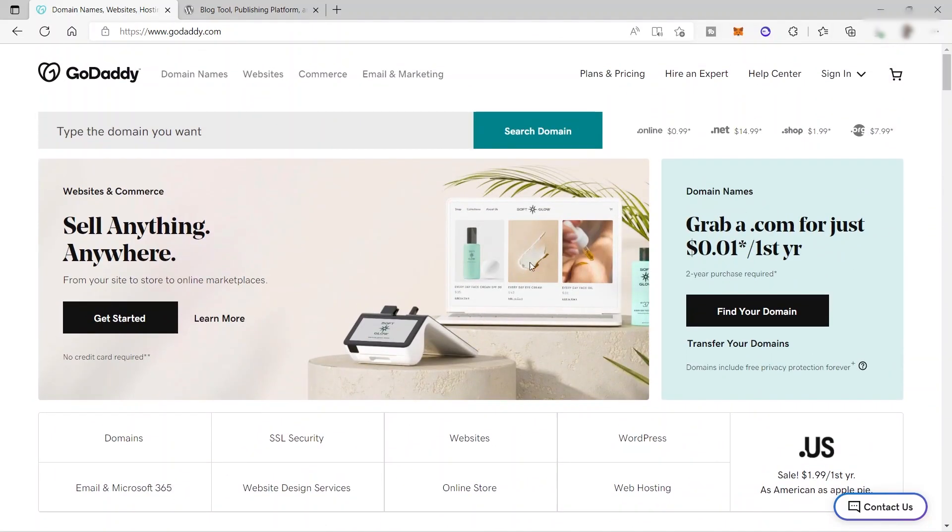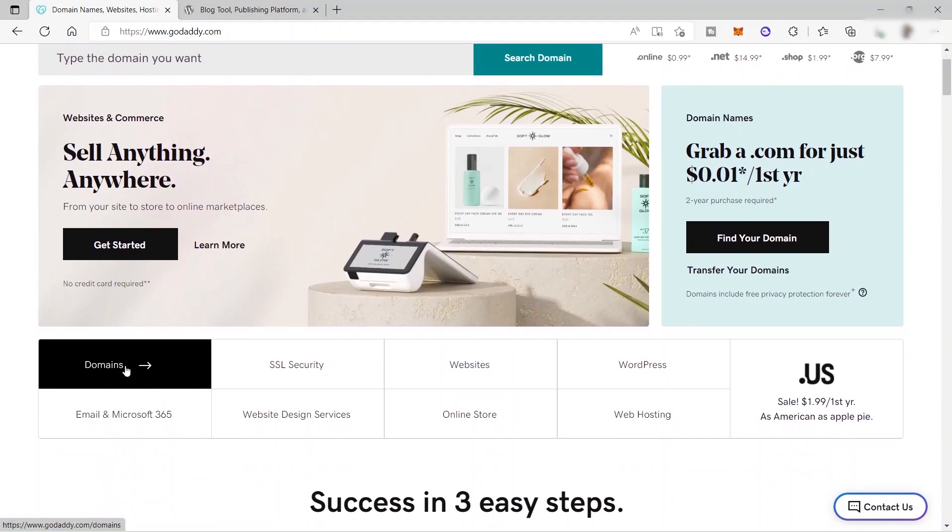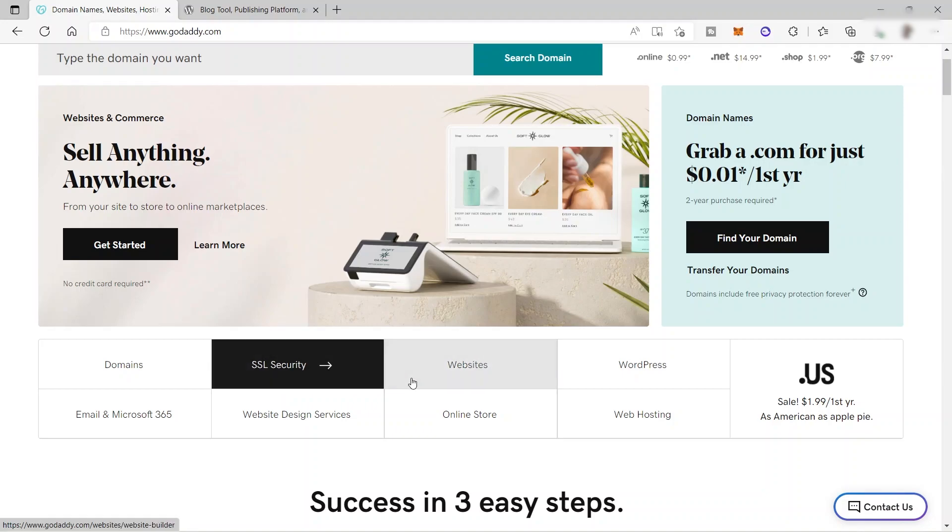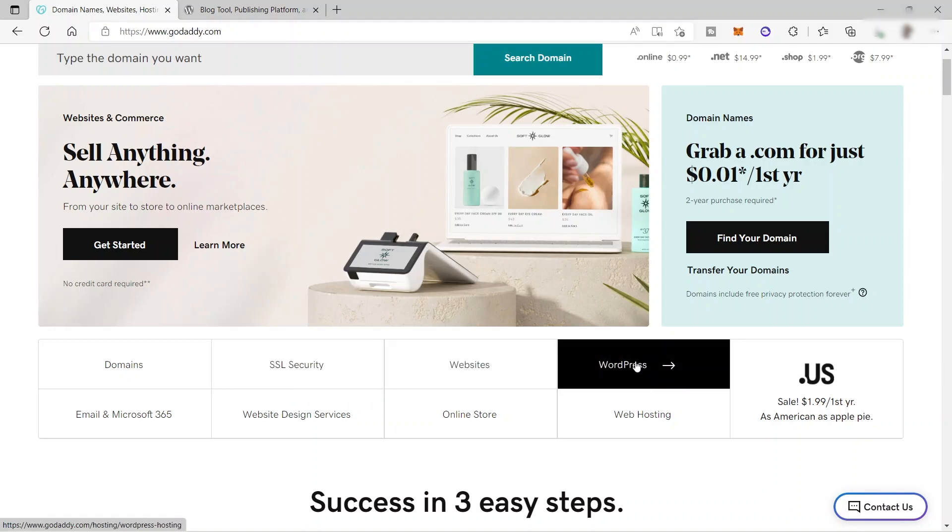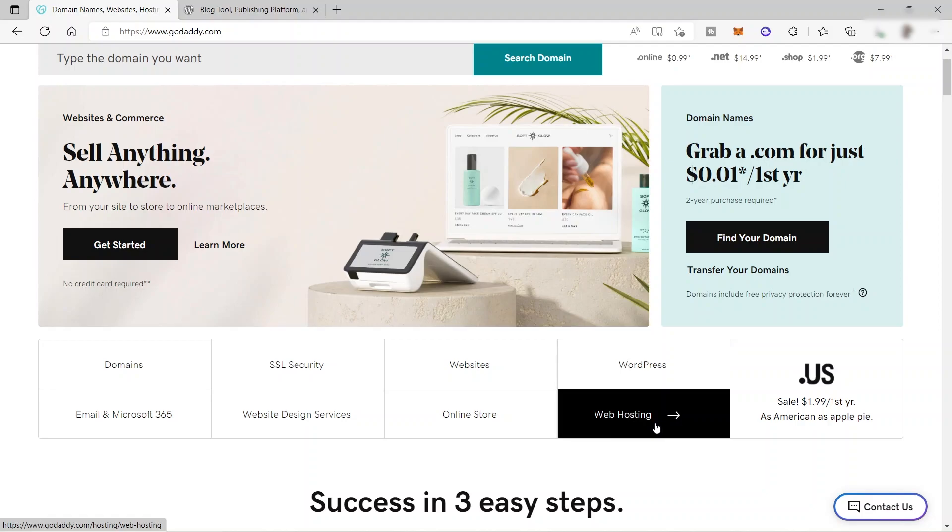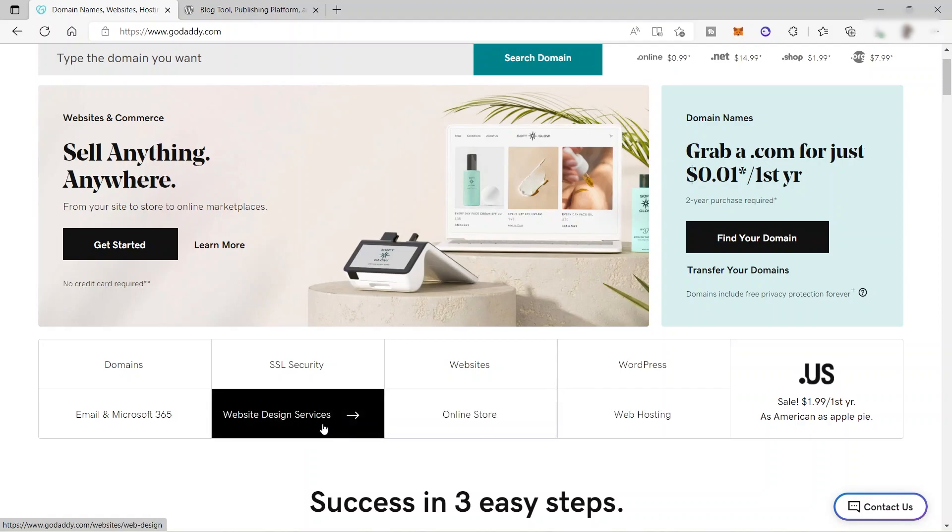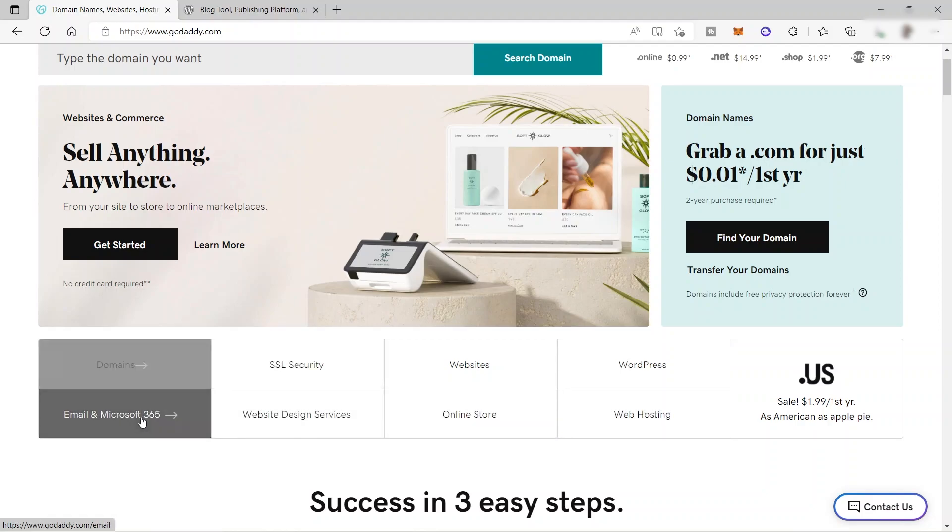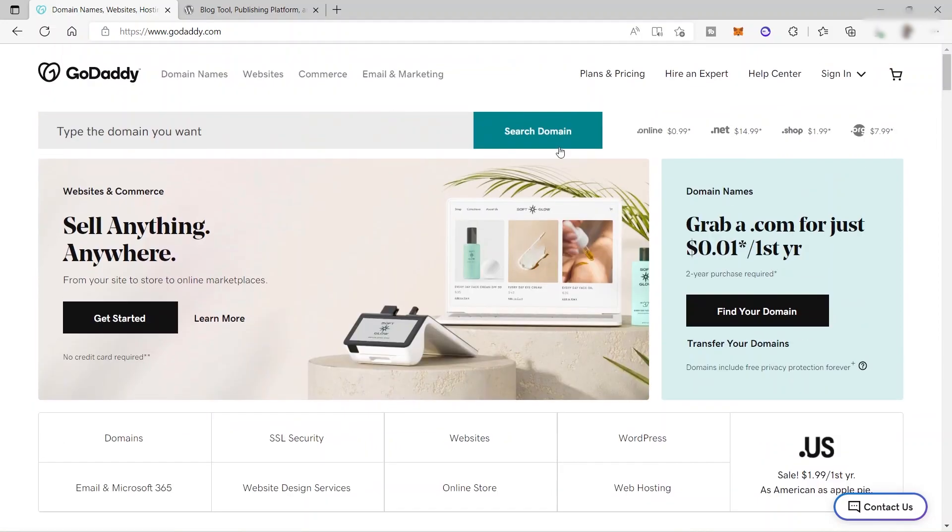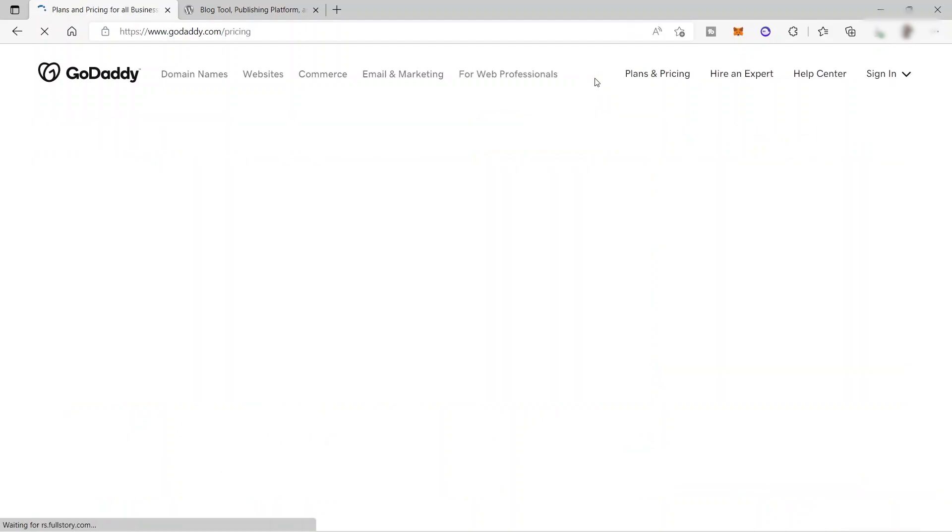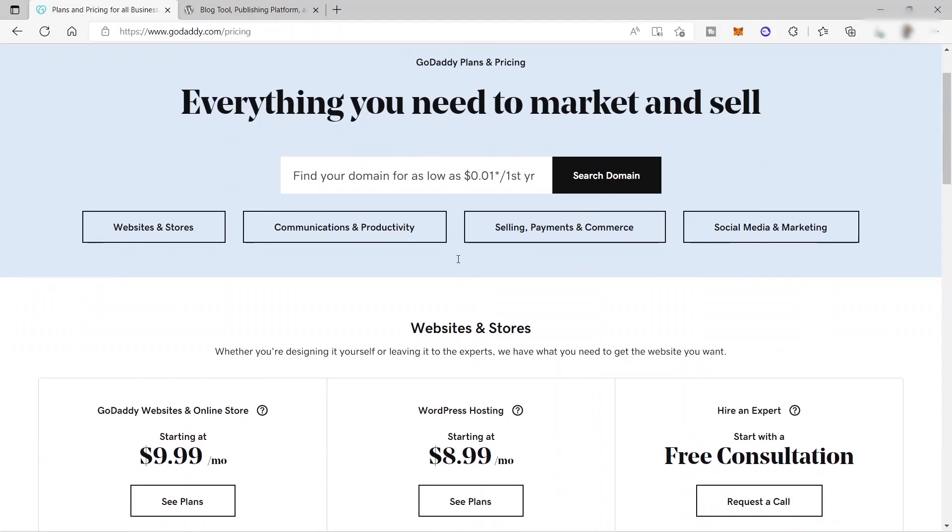And over here, you can see the different services that you can have here inside GoDaddy. So as we mentioned earlier, you can also find domains here. You can also purchase SSL security to add security to your website. You can also create a website here and you can connect your WordPress, web hosting, online store, website design services, and email and Microsoft 365. So before we sign up here, let's first check their plans and pricing just to have an idea of how much it will cost us to use this GoDaddy platform.